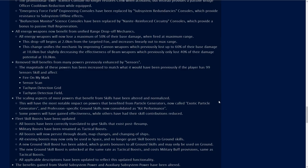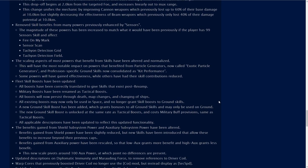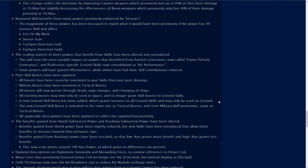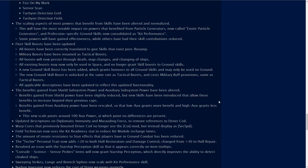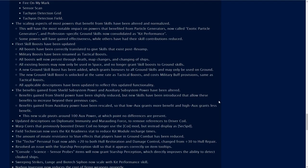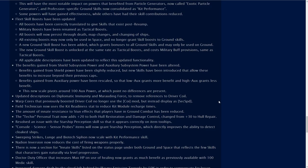Removed skill benefits from many powers previously enhanced by sensors. The scaling aspects of most powers that benefit from skills have been altered and normalized. This will have the most notable impact on powers that benefited from particle generators, now called exotic particle generators, and profession specific ground skills now consolidated as kit performance. Fleet skill boosts have been updated. All boosts have been correctly translated to give skills that exist post revamp. All boosts will now persist through death, map changes and changing of ships.